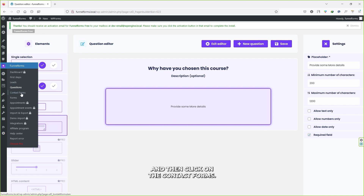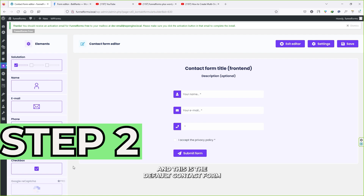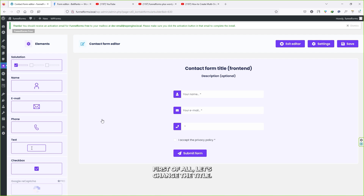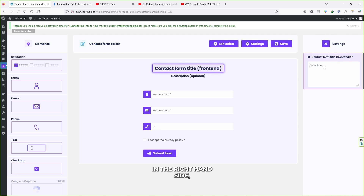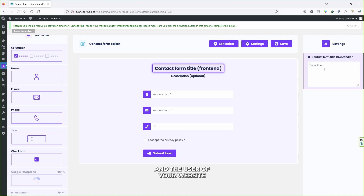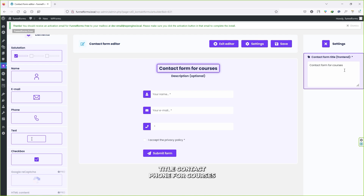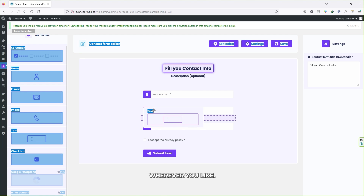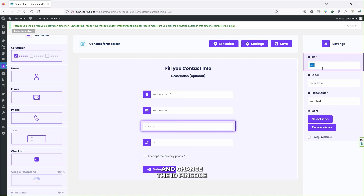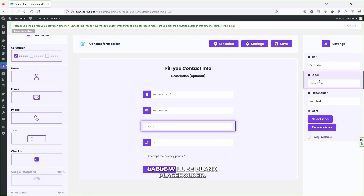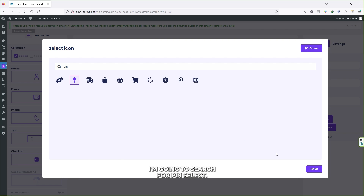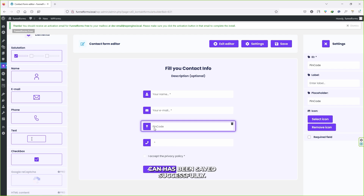Now hover over Funnel Forms and click on Contact Forms. This is our second step — creating the contact form. You can see the default contact form and all the free elements on the left-hand side. First, change the title — on the right-hand side type the front-end title that your users will see, for example: 'Contact Form for Courses.' Next, drag and drop the Text element into your form. Select the element, go to the right side, change the ID to 'pin_code', leave the label blank, and set the placeholder to 'Pin Code.' Select an icon by searching for 'pin' and click Save.